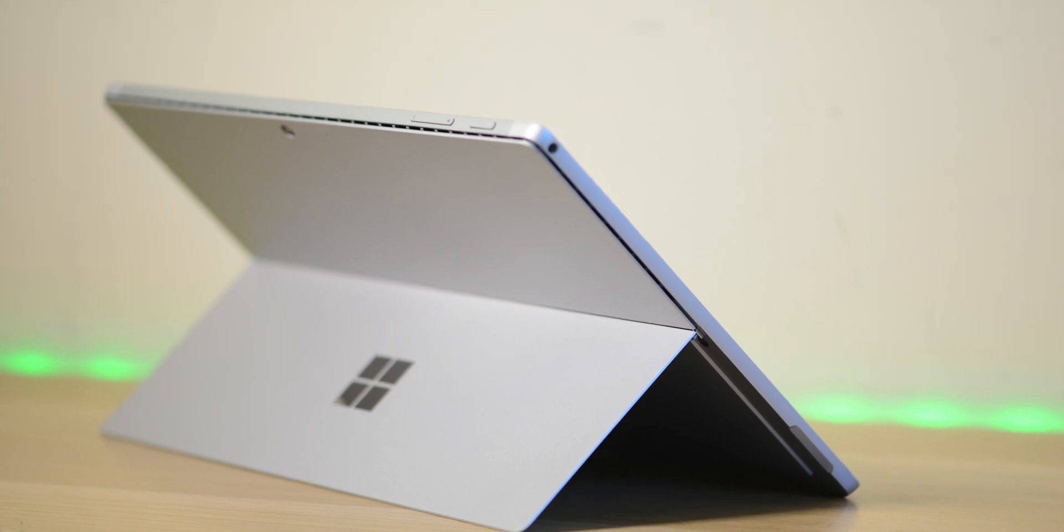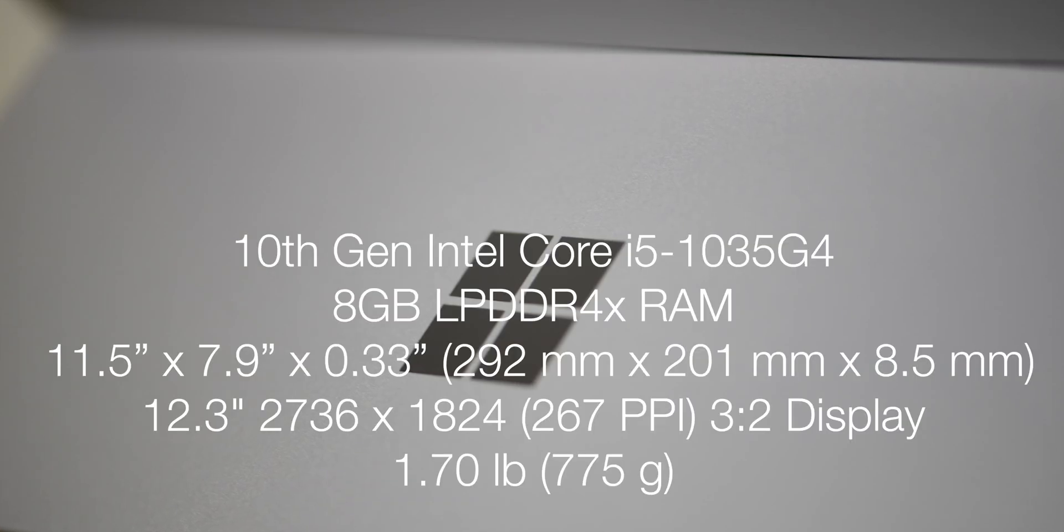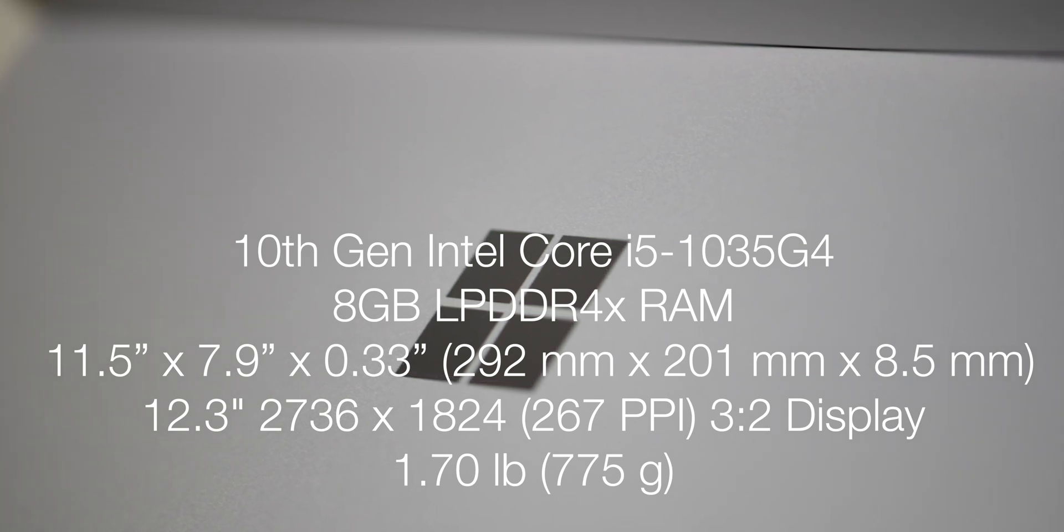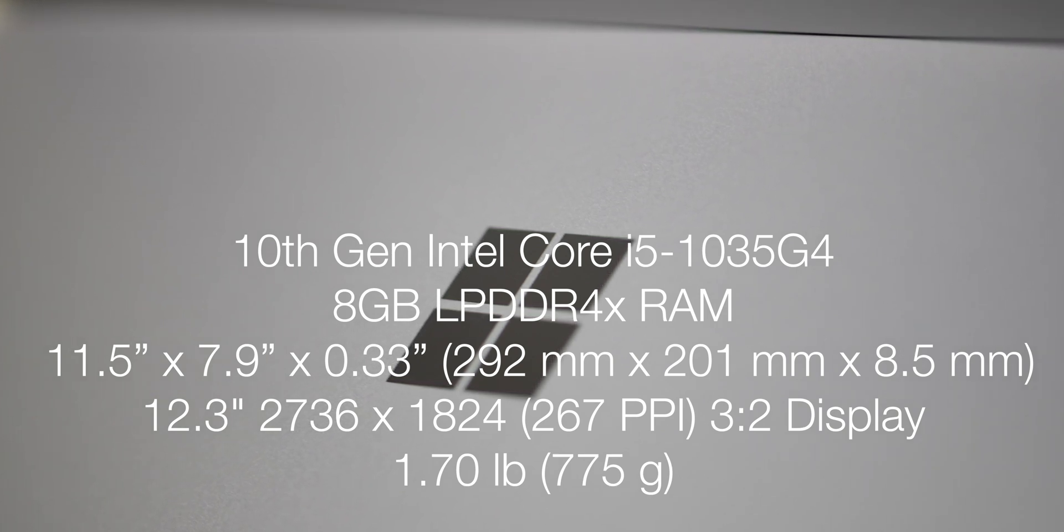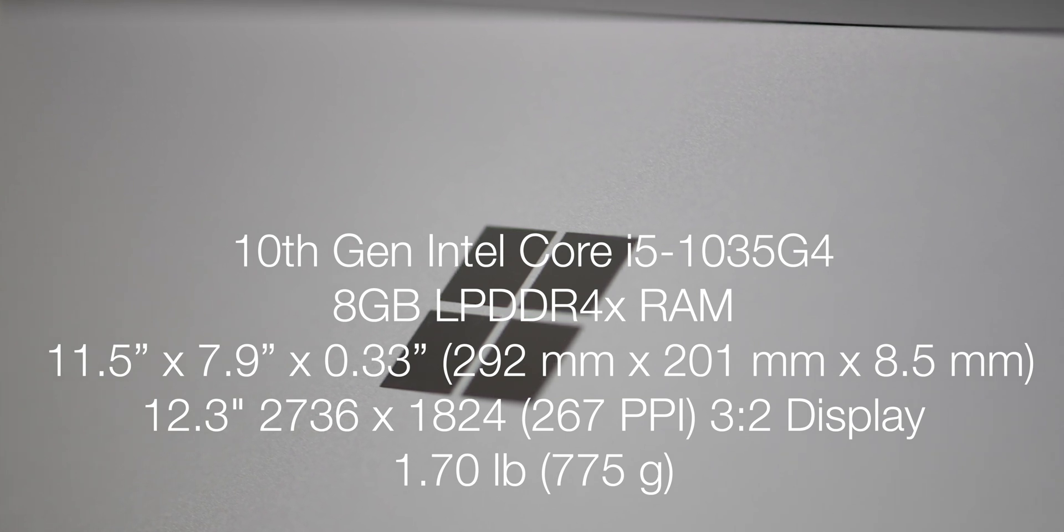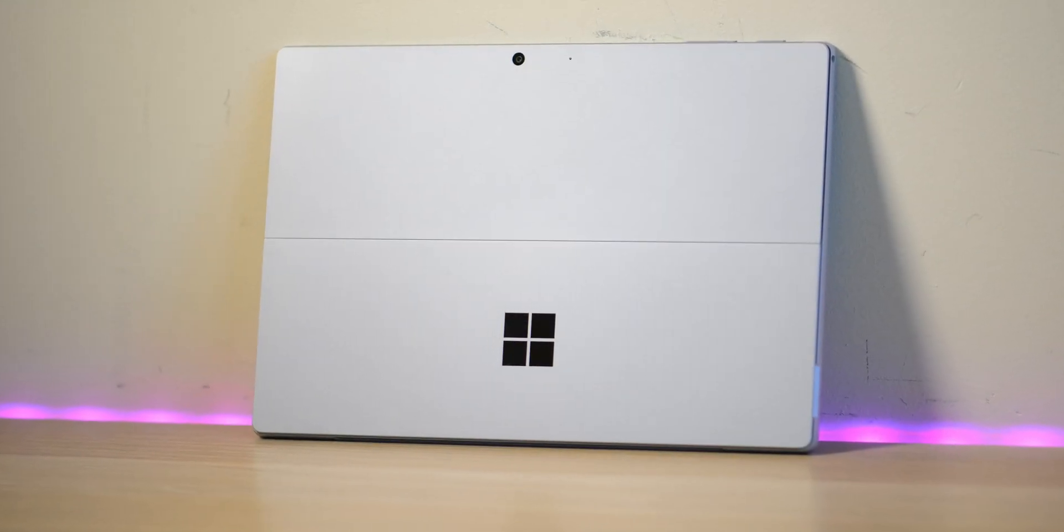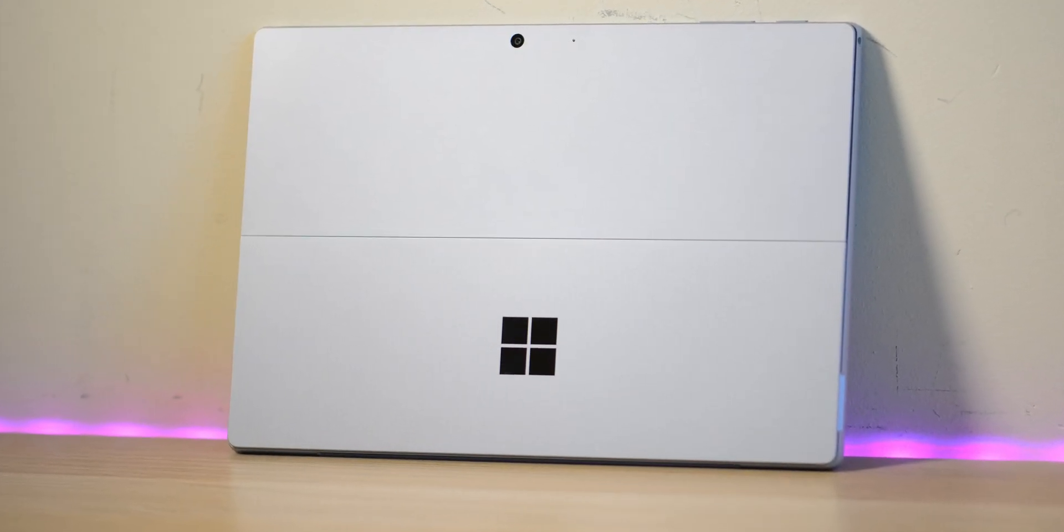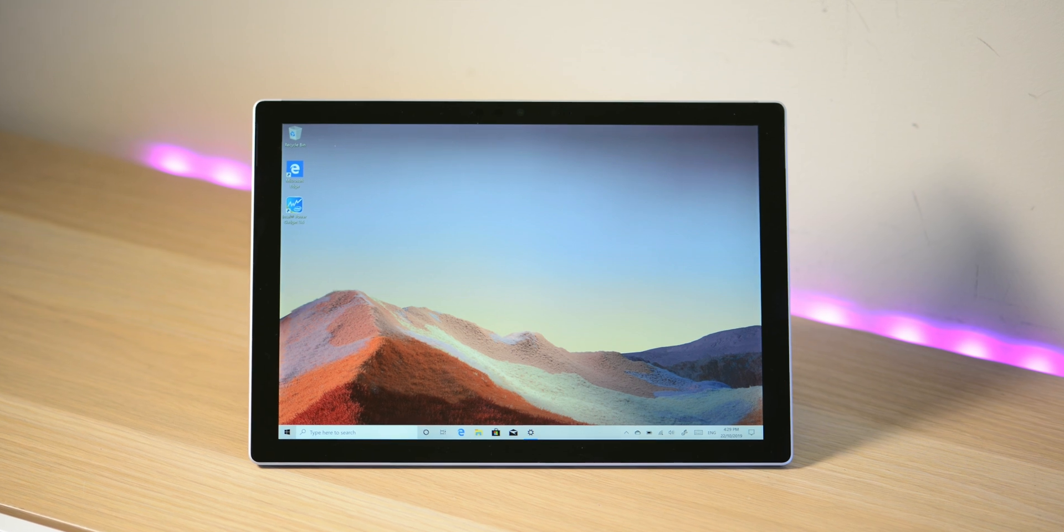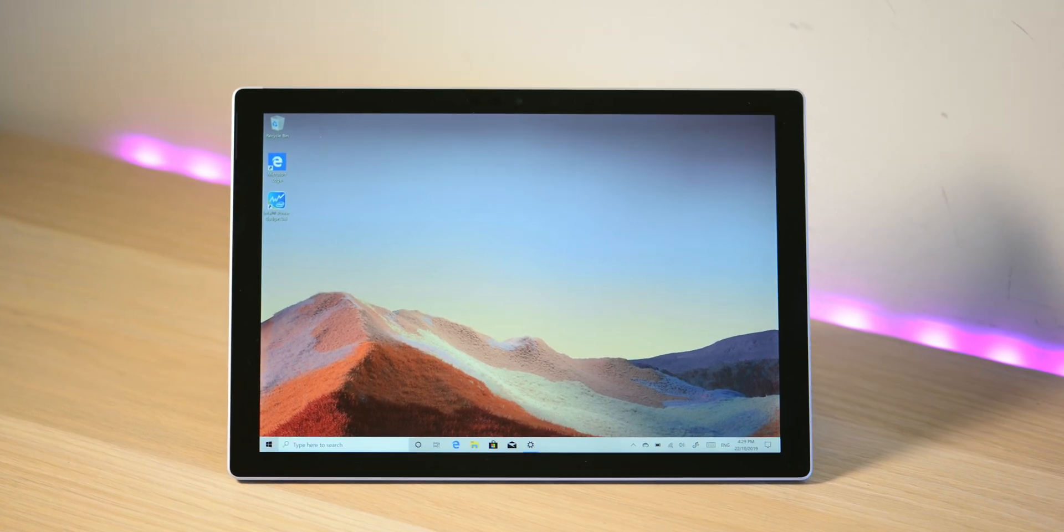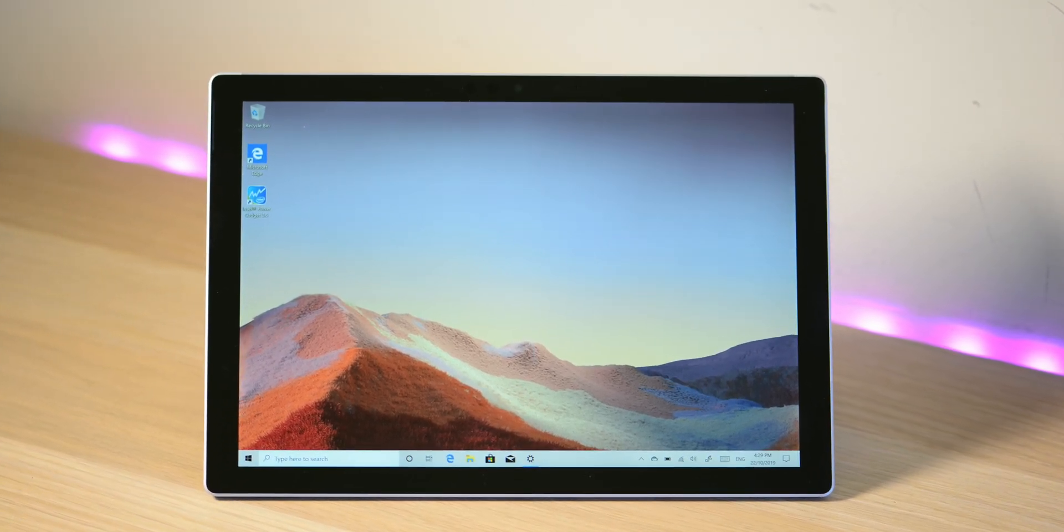I will leave the latest prices in the description. For the specs of this model I have the i5-1035G4 processor, so that's Intel's latest 10th generation 10 nanometer processor with Iris Plus graphics. It is a G4 so it does get the good graphics. If you want the best graphics you're going to go to the i7 that has the G7 graphics which is better. It's not a massive difference but if you want the absolute best get the i7.